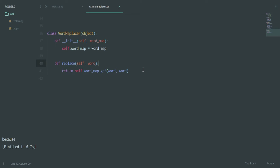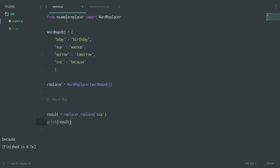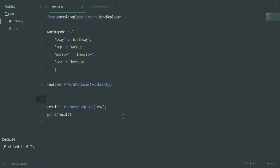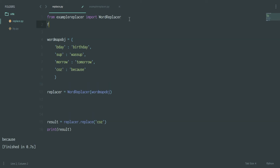Now, this applies only on a single word. If you want to process a full sentence, you can construct a for loop — but first you need to tokenize the sentence. For that, from 'nltk.tokenize' import 'word_tokenize'. Let's see if that imports correctly — yes, it's working.